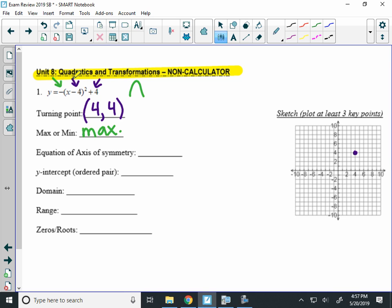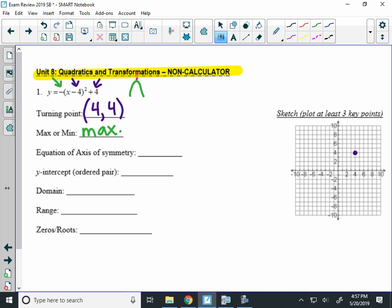The axis of symmetry is the invisible line that cuts through the middle of your graph, right? So it's going to cut right through here. That equation is always x equals, because it's an invisible vertical line, and it equals the x coordinate of the vertex.